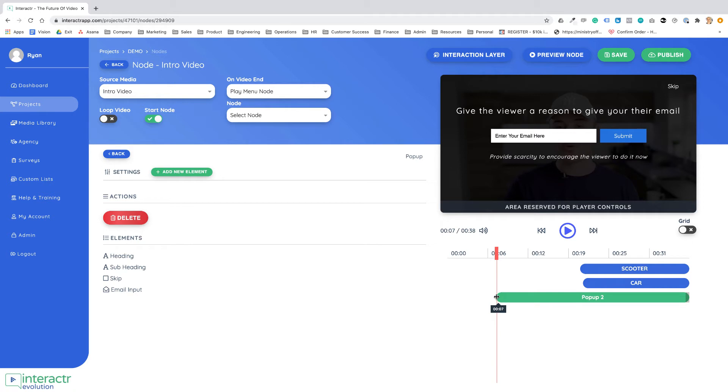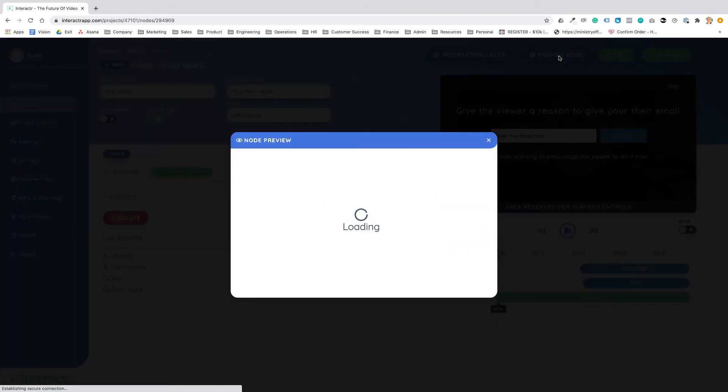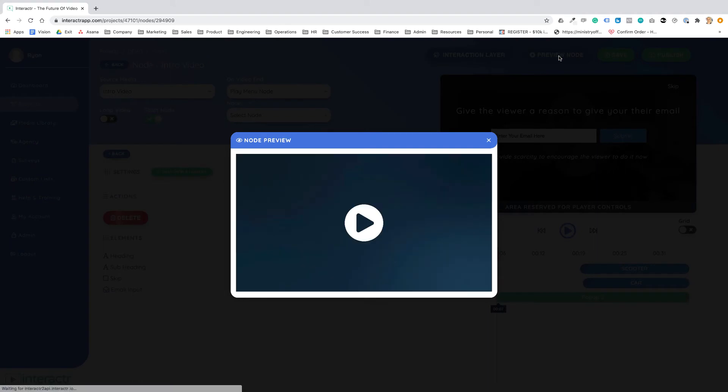If I save this and I'm just going to preview this node with the pop-up on.